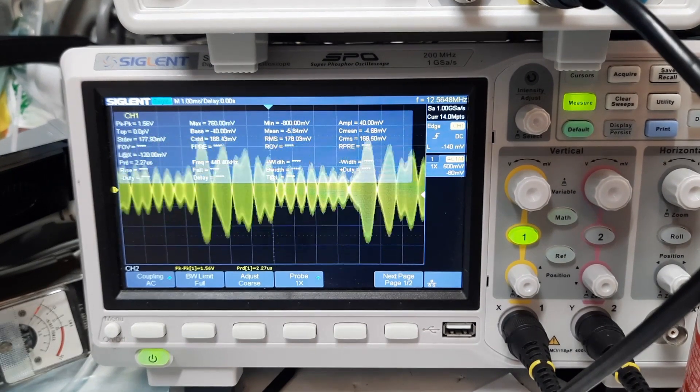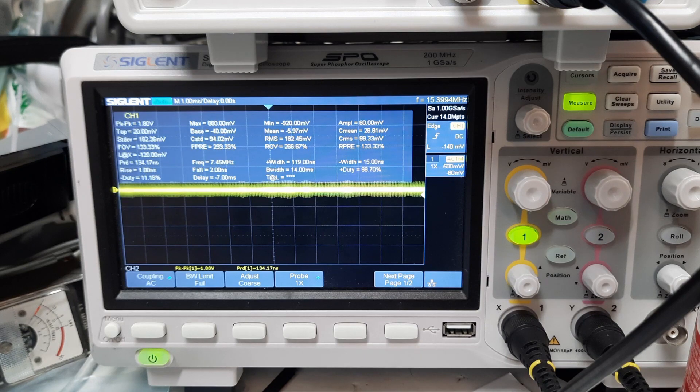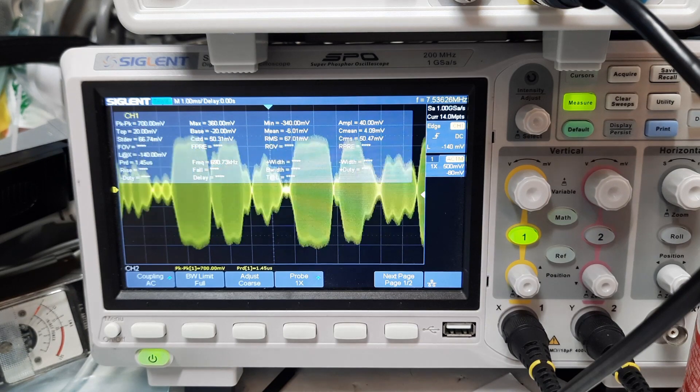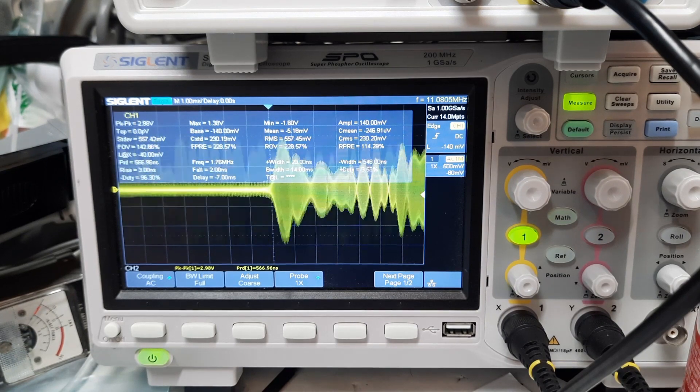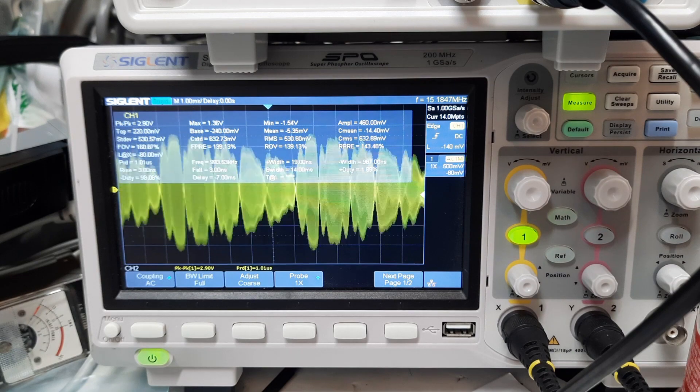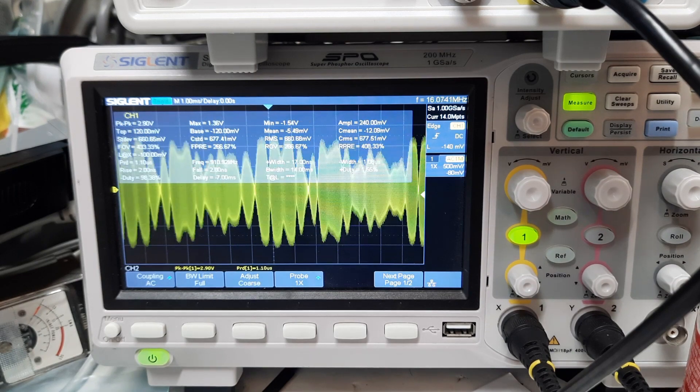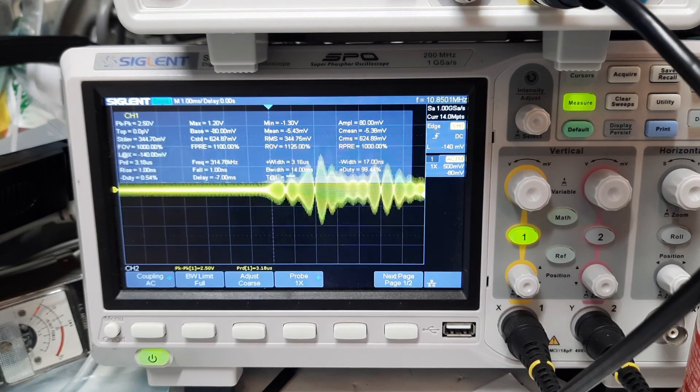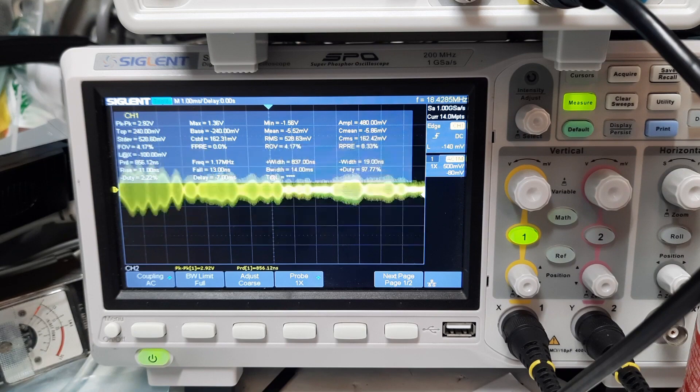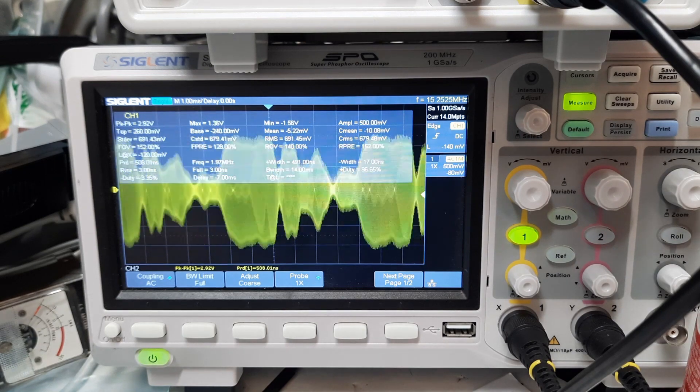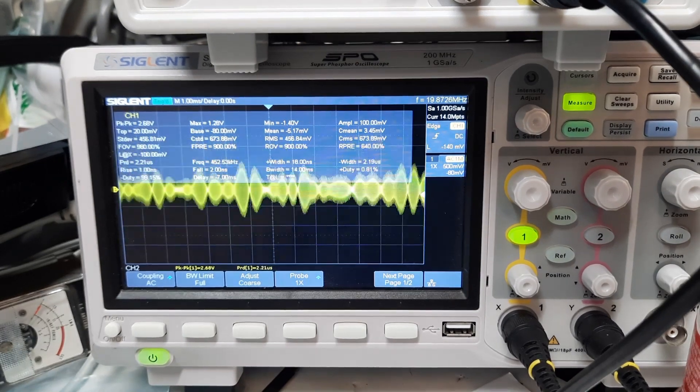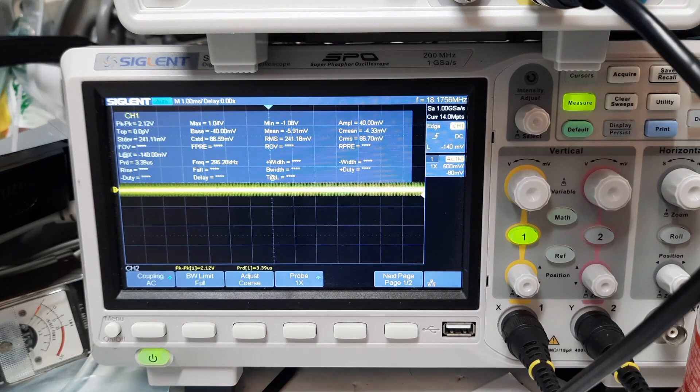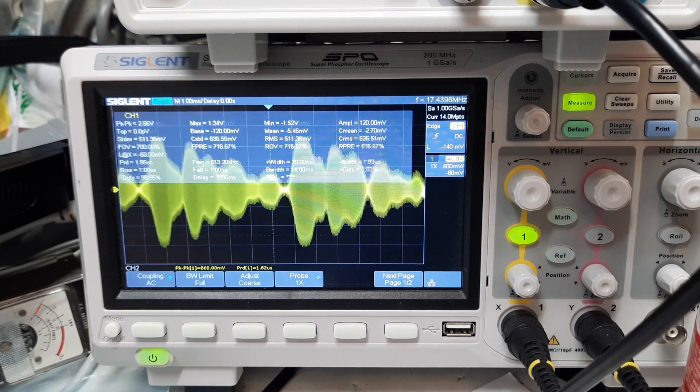Anyway, this is Pete here, N6QW. We're looking at the transmitter output just across 50 ohms, across the transmit pre-driver stage. I'm going to be signing off here. I'm most encouraged by what I see. Pete here, N6QW, now clear.